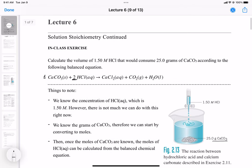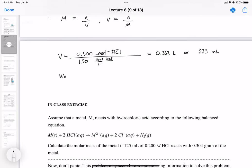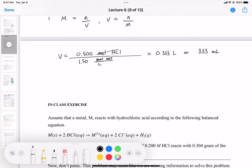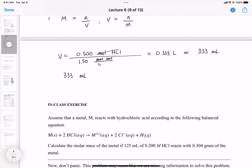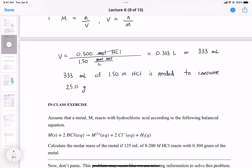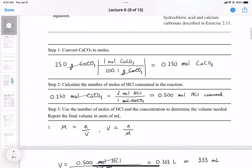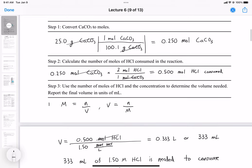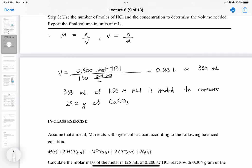To answer this question: 333 milliliters of 1.50 molar HCl is needed to consume 25.0 grams of calcium carbonate. That's how we do this type of stoichiometry problem. If you have any questions, come ask me. There are also more practice problems posted on Canvas and in the back of each chapter in the textbook.